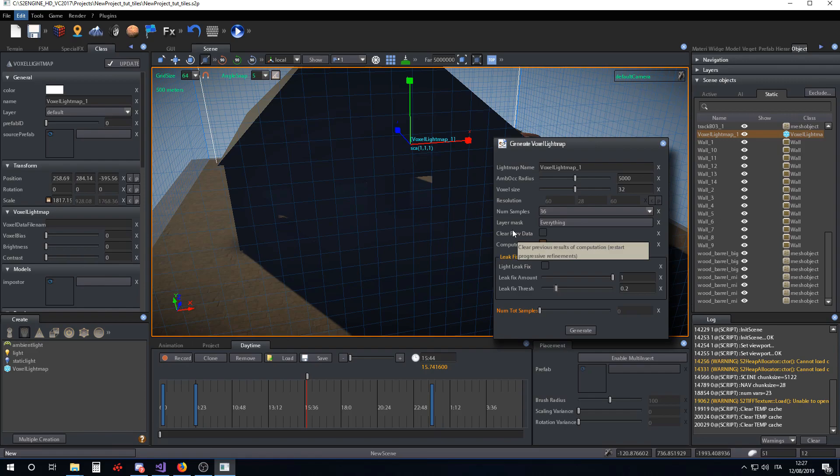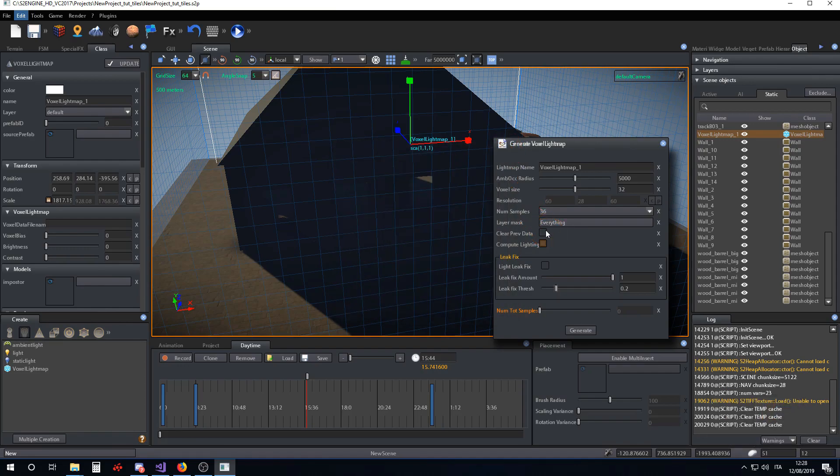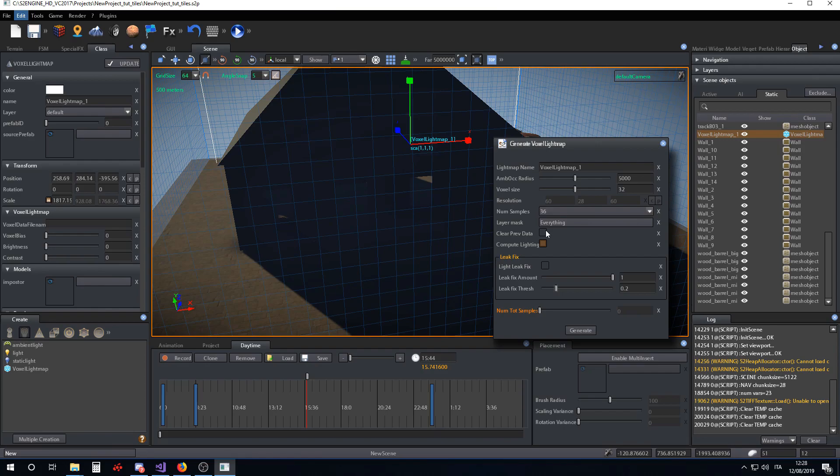The voxel lightmap can be computed only on layers you choose. This is useful if you want to use different techniques for making ambient occlusion of your scene. S2 engine has voxel lightmap and also terrain occlusion. So if you, for example, have a terrain with a small village and some trees, you would like to compute voxel lightmap only on buildings of the village and then use terrain occlusion for computing ambient occlusion on the trees.